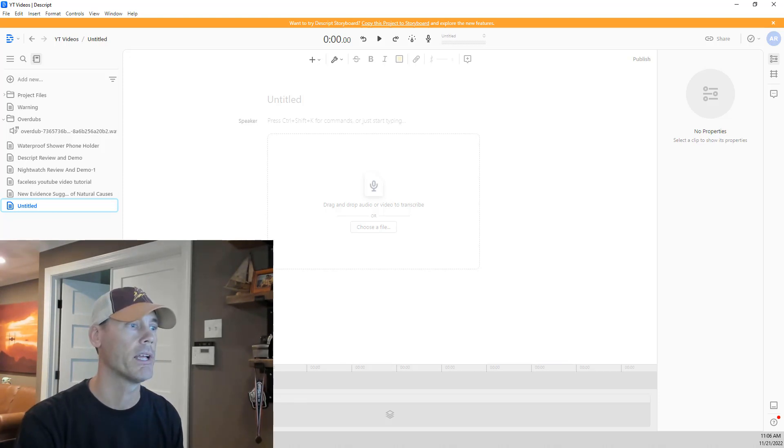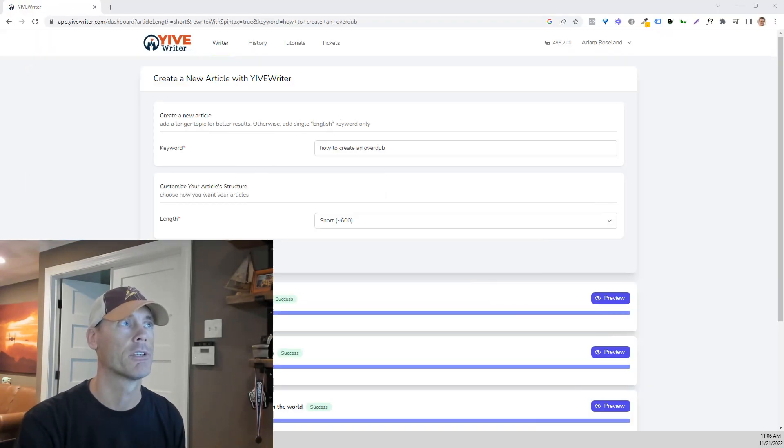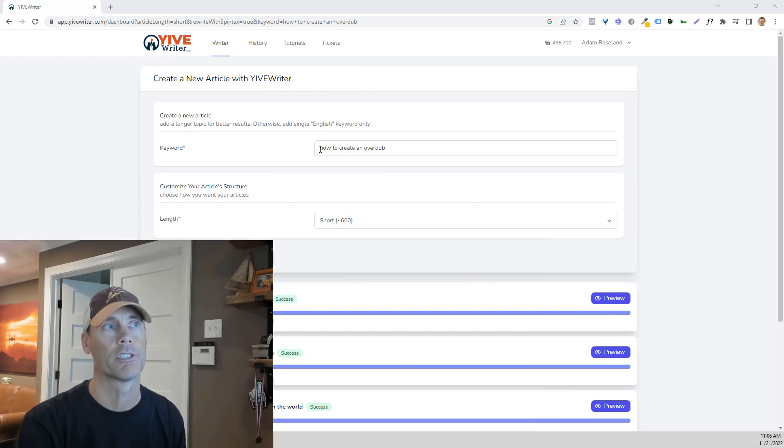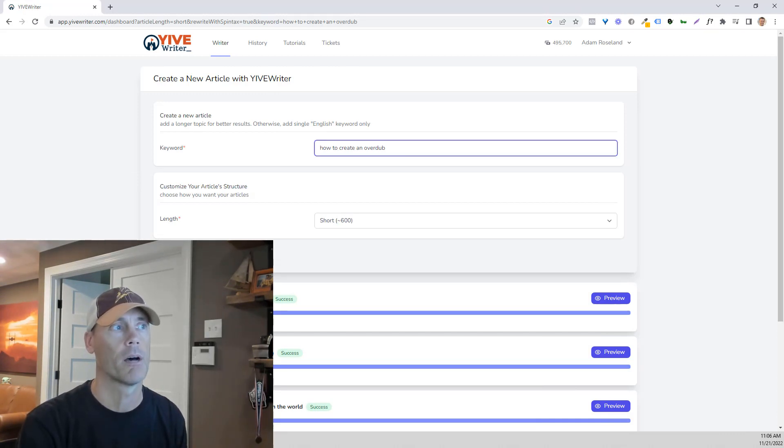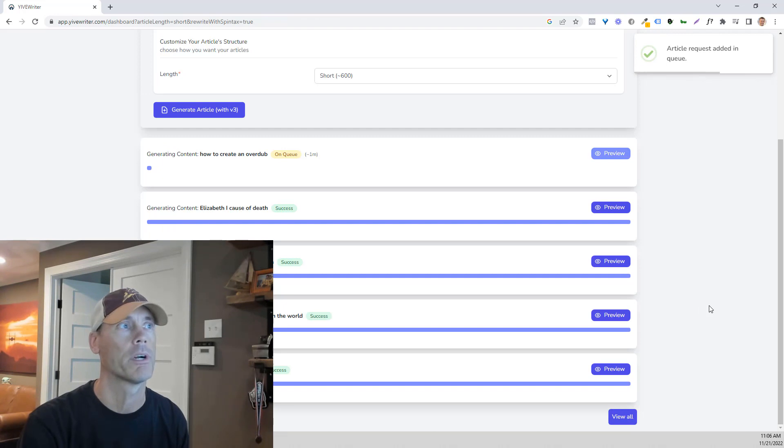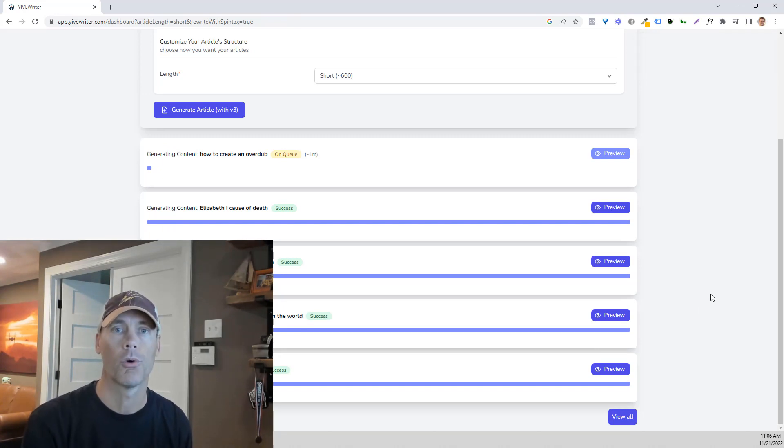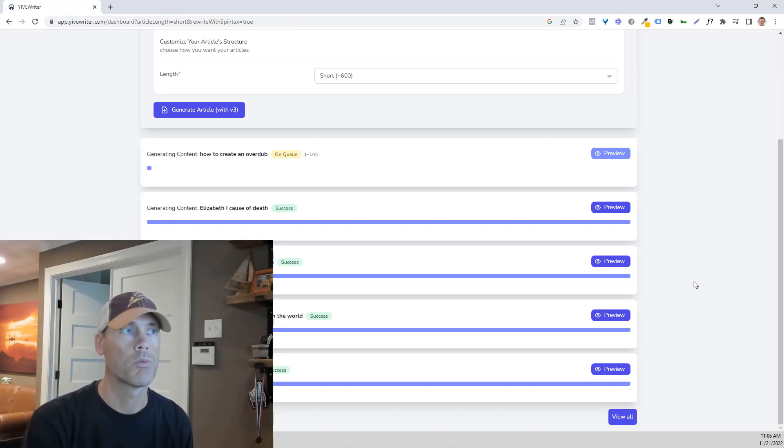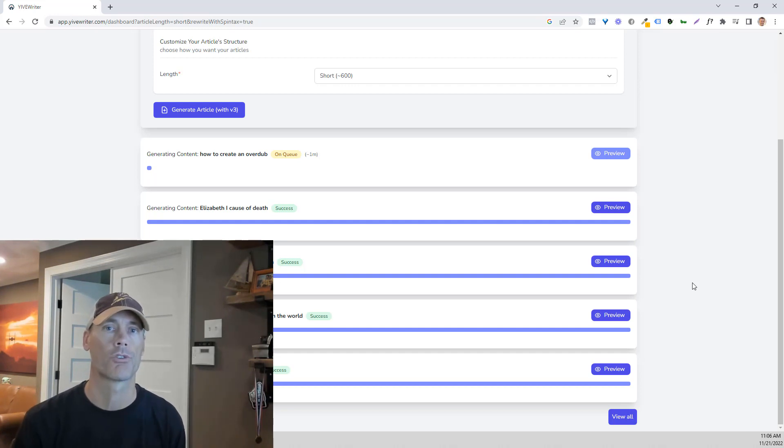I'm going to just pull in what is one of my favorite tools. It's Yive Writer, and we're going to just type in how to create an overdub, and we're going to generate the article while we're here. Hopefully, it should only take a few seconds. Once we actually have this script written,